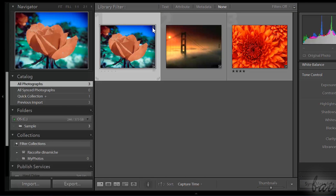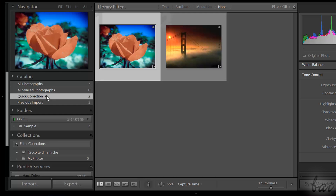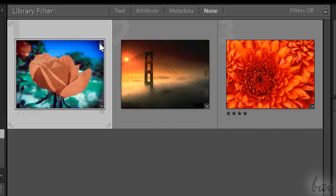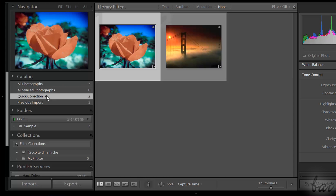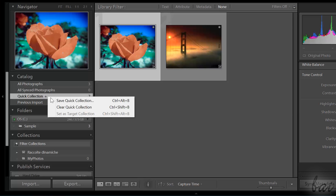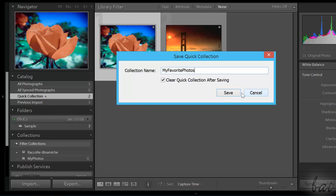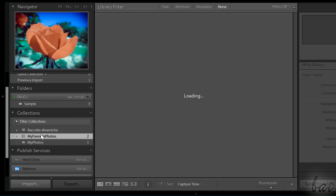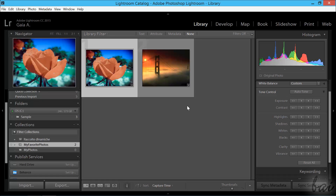In case you want to save a catalog, collect all the photos of interest inside the Quick Collection. You can add photos to it by hovering each photo and clicking on the circle in the top right corner. Then save the Quick Collection catalog by right-clicking on it and selecting Save Quick Collection. Your personalized collection will appear under the Collections section below. Thanks for watching this video — check out our full guide for more.